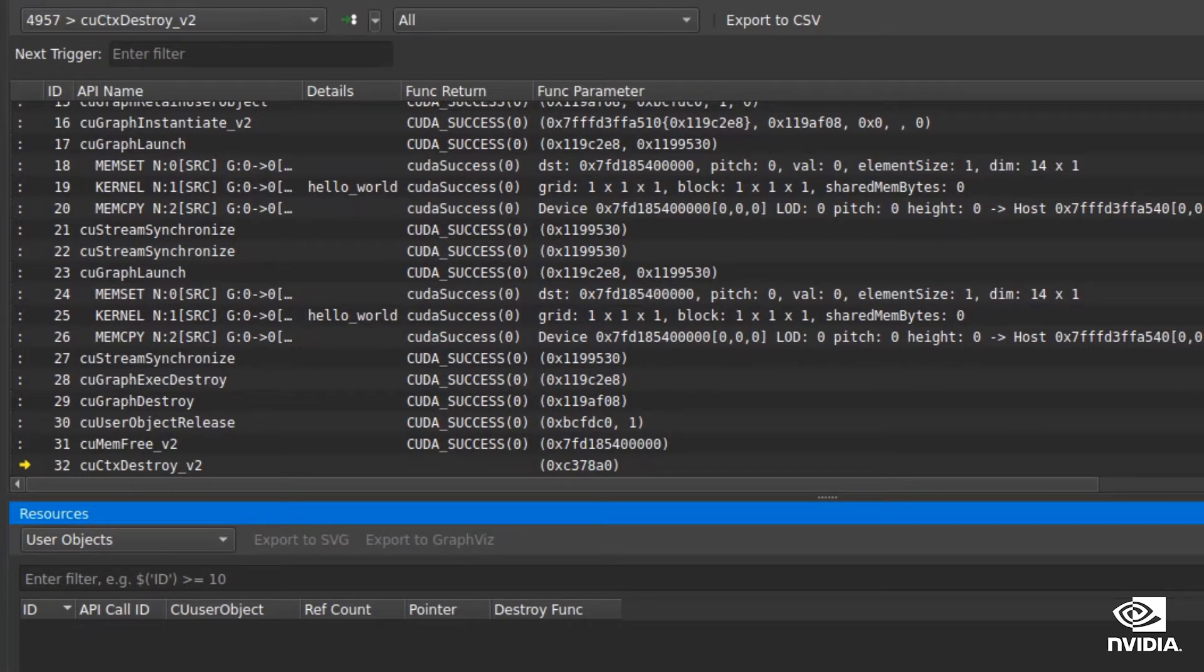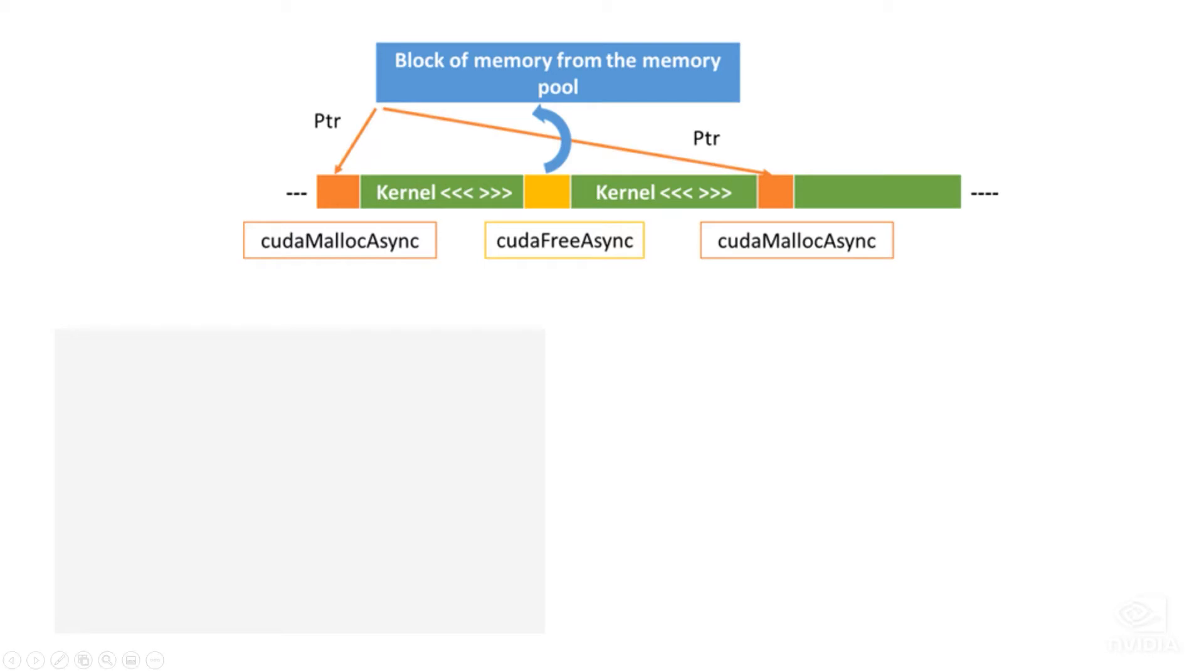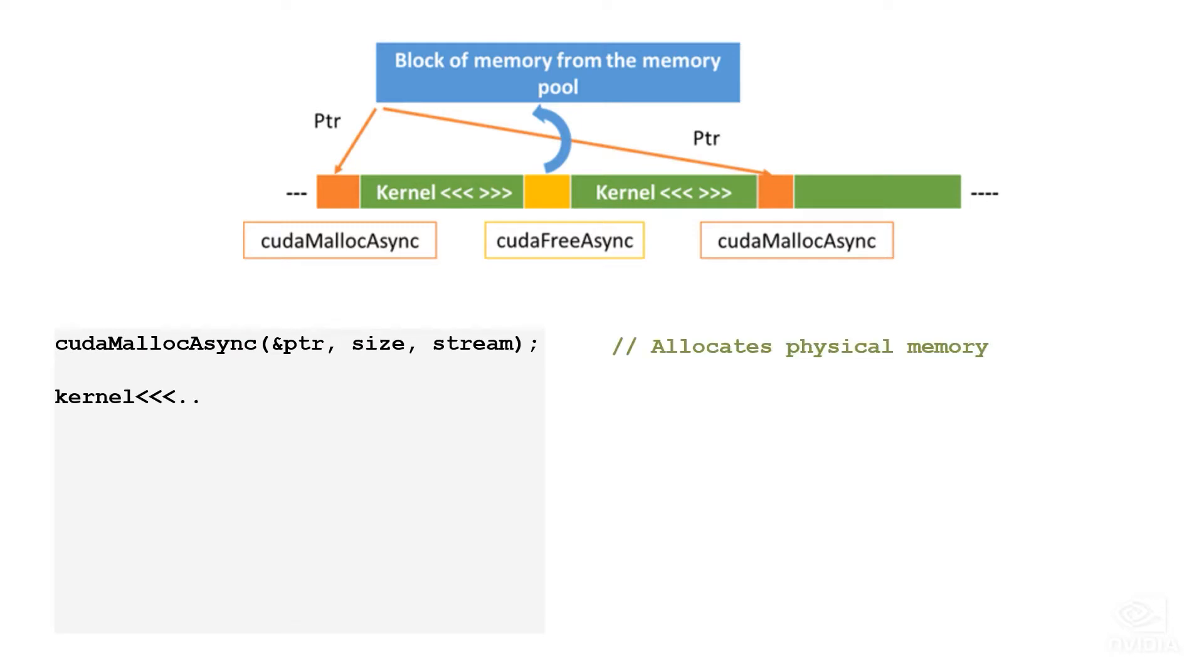On a similar note to user objects, asynchronous allocations from the recently released stream-ordered CUDA memory allocator can also be tracked in the resource tracker.